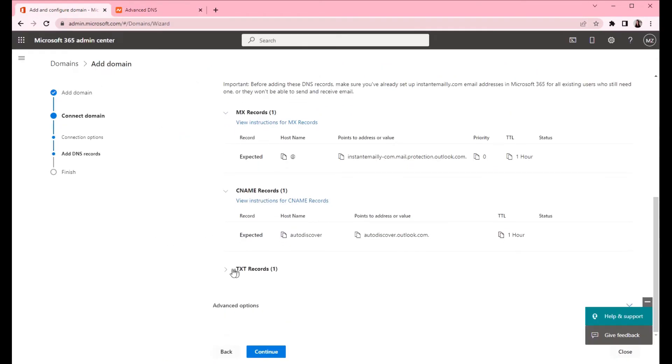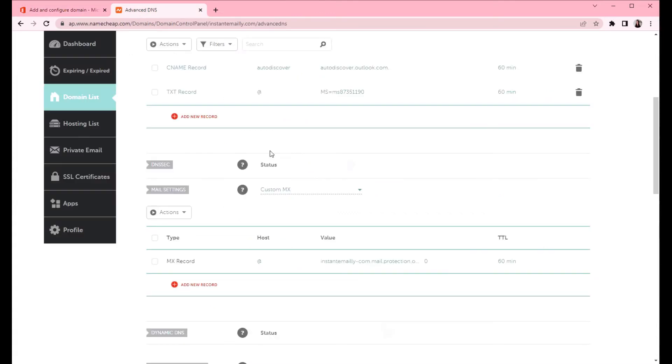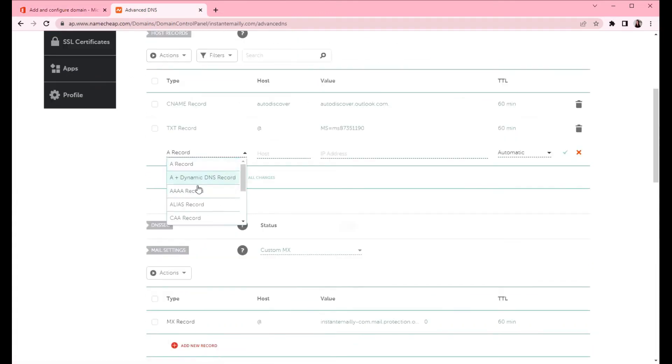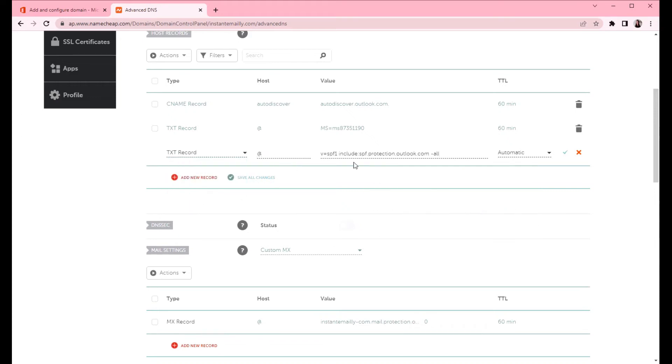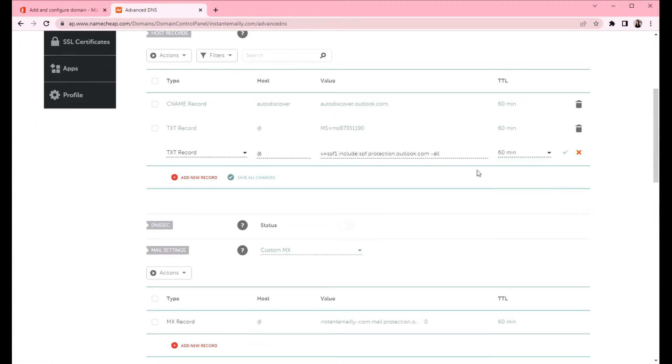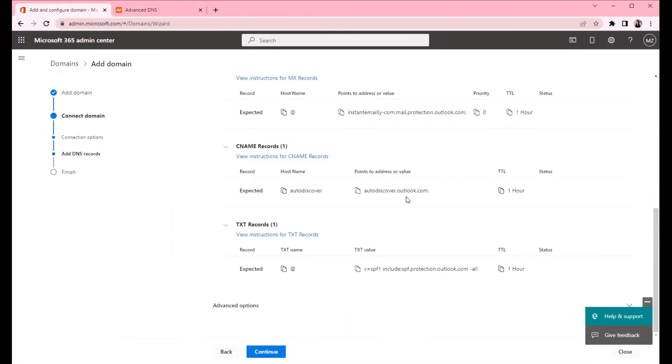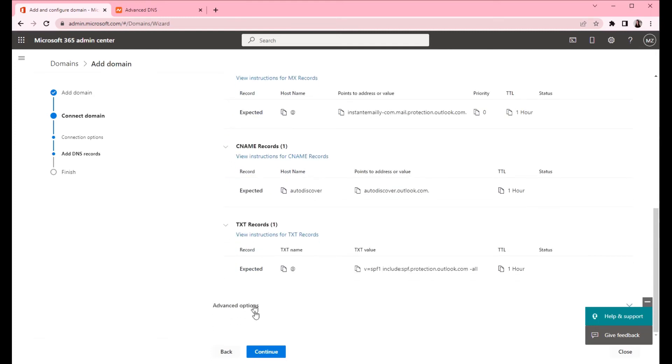The next one is TXT record. The host name is at and the value is copied. Add new record. TXT. At and paste the value here. Select 60 minutes. Save all changes. Now we have created all three records. We can continue.